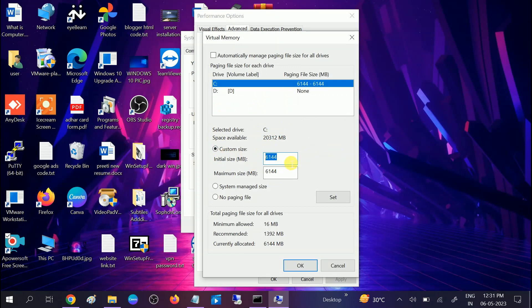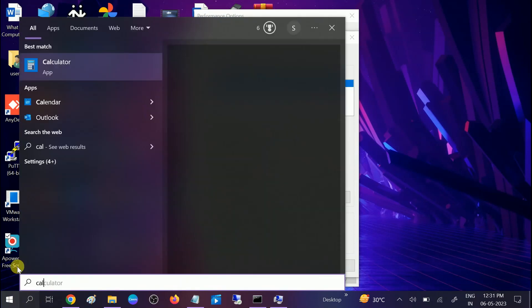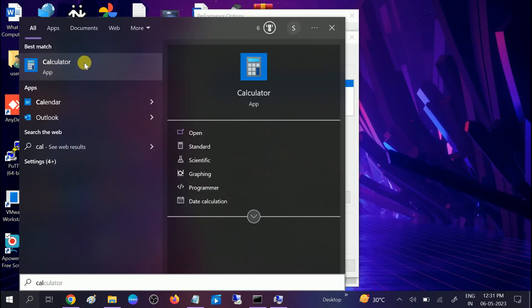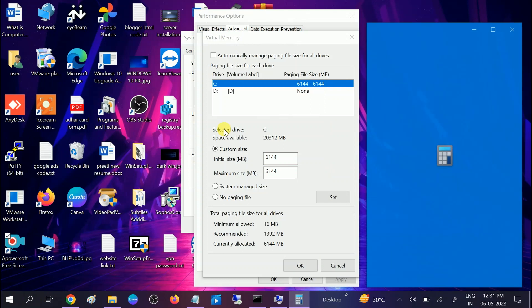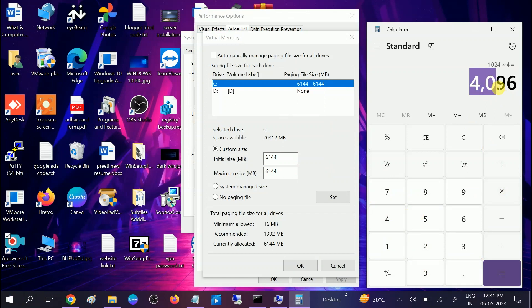It is recommended that you give virtual memory 1.5 times your RAM. To calculate that: if you have 4 GB of RAM — I have 4 GB in my case — let me open the calculator. You need to enter the MB value: 1024 multiplied by 4, which gives 4096 MB total for 4 GB.